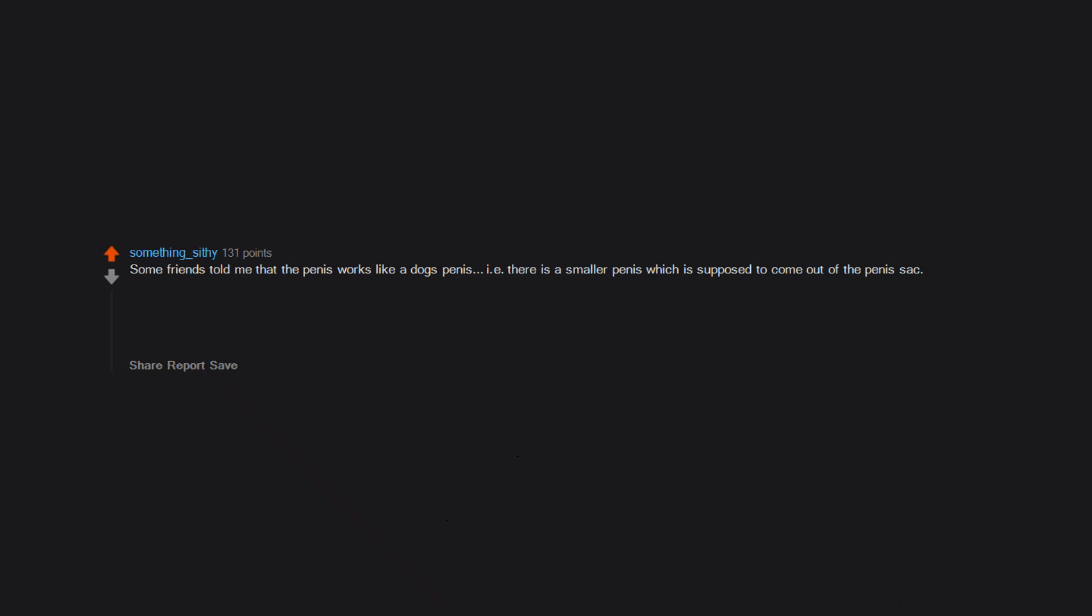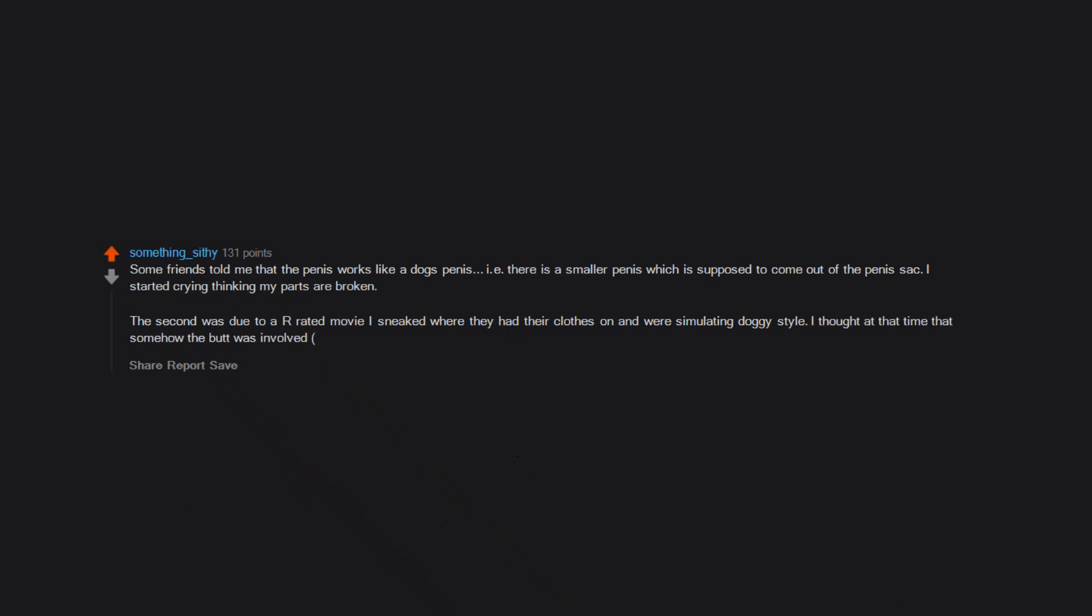Some friends told me that the penis works like a dog's penis—i.e., there is a smaller penis which is supposed to come out of the penis sack. I started crying thinking my parts are broken. The second was due to an R-rated movie I sneaked where they had their clothes on and were simulating doggy style. I thought at that time that somehow the butt was involved. Did not know about the female anatomy back then. Obsessed with butts ever since.